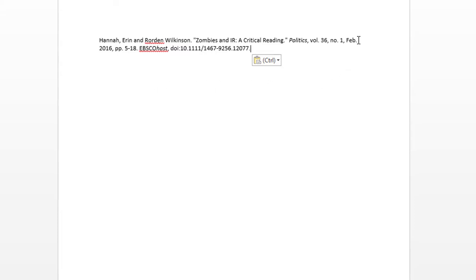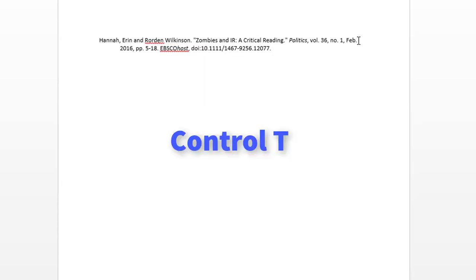Once you have the citation pasted, place your cursor after the last word in the first line, and then enter Ctrl-T. You've now created the hanging indent.